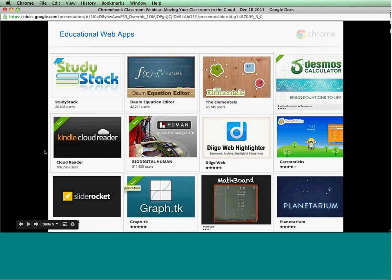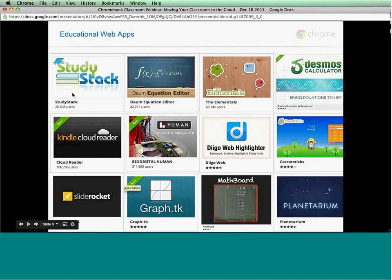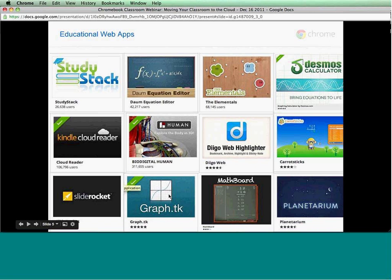I wanted to highlight some of the education web apps available in the Chrome Web Store. There are things like StudyStack, which allows you to create flashcards, a graphing calculator that's really quite phenomenal, an equation editor, a 3D body explorer, math practice apps, Diigo Highlighter which lets you annotate and save things on the web, Planetarium, the Google Art Project, Khan Academy, Quizlet, Lucidchart for mind mapping, and ReadLater which saves web pages for offline reading so you can keep research accessible even when offline.